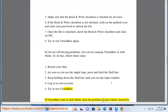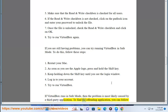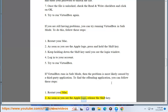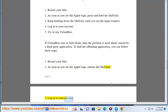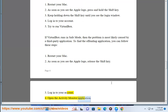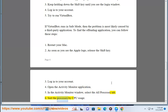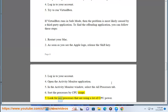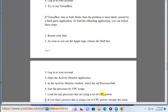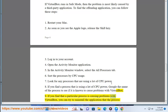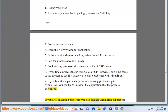If VirtualBox runs in safe mode, then the problem is most likely caused by a third-party application. To find the offending application, you can follow these steps. Restart your Mac. As soon as you see the Apple logo, release the Shift key. Log into your account. Open the Activity Monitor application. In the Activity Monitor window, select the All Processes tab. Sort the processes by CPU usage. Look for any processes that are using a lot of CPU power. If you find a process that is using a lot of CPU power, Google the name of the process to see if it is known to cause problems with VirtualBox. If you find that a particular process is causing problems with VirtualBox, you can try to uninstall the application that the process belongs to. If you are still having problems, you can contact VirtualBox support for help.